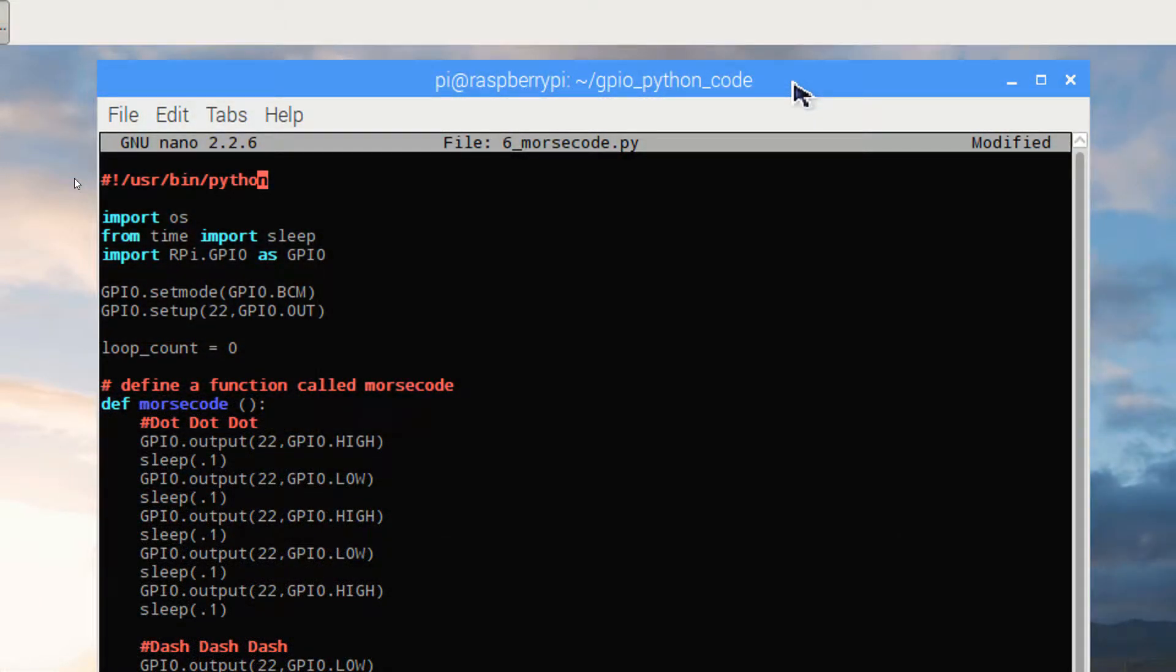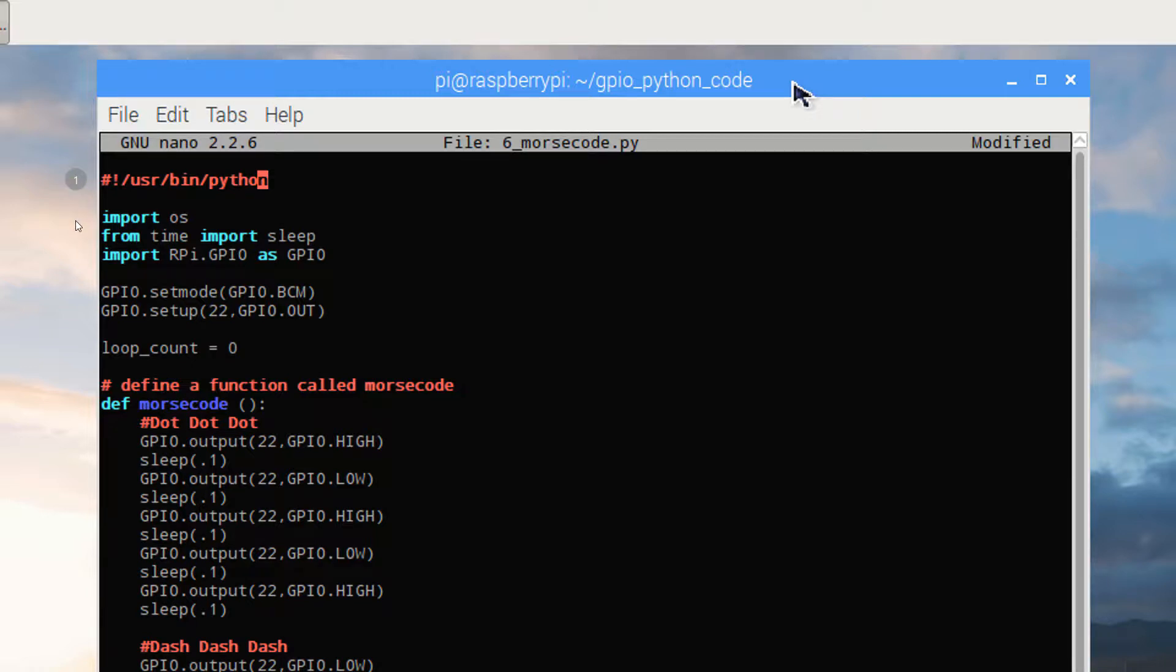Having pasted in our code, let's take a closer look. As always, we begin with the same Python interpreter declaration. And we're using the same OS library, time library, and GPIO library that we've used a few times in a row now.